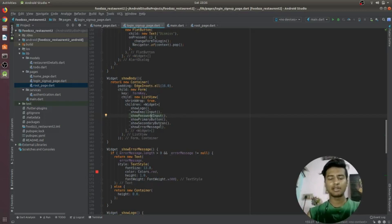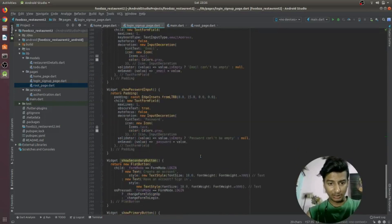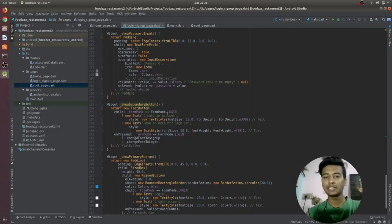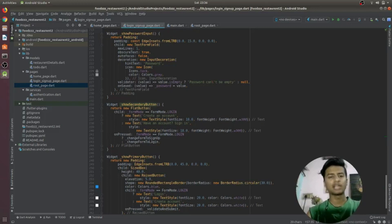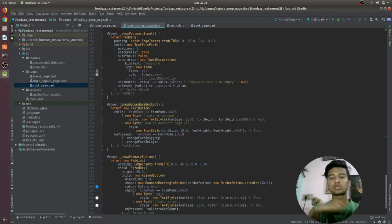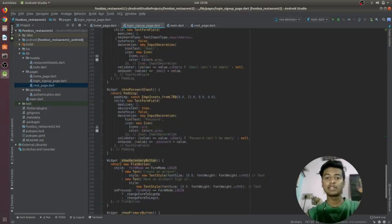The secondary button is a flat button which prompts the user to create an account. If the user does not have an account they can click the secondary button and be taken to the sign-up form. When the user clicks 'Create Account', the button text changes from Login to Sign Up. The user enters their email and password, and upon sign-up they are redirected to the home page.